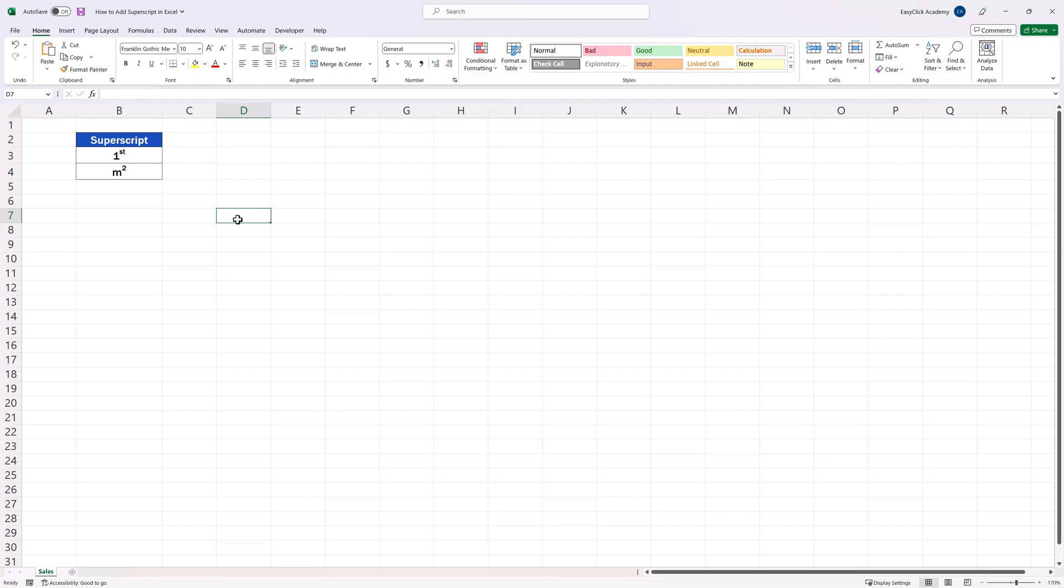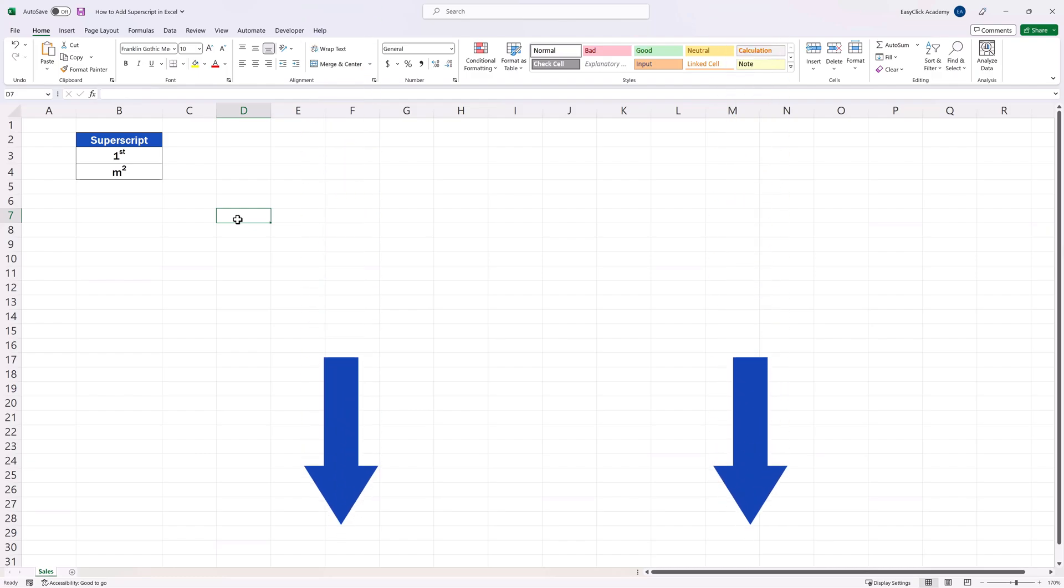And if you'd like to know how to insert various symbols in Excel, watch more video tutorials by EasyClick Academy. The link to the video is in the description below.